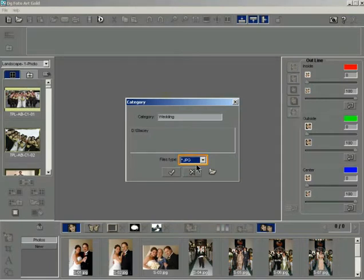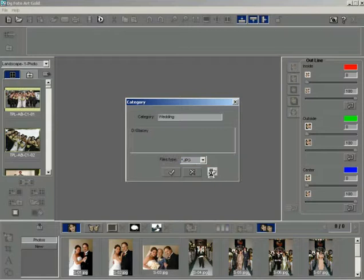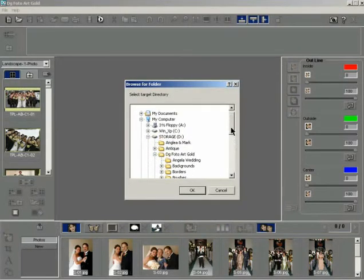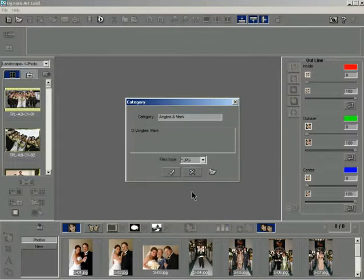You can also make changes to the path by clicking the set path button, making the changes and clicking the OK button in the browse window.